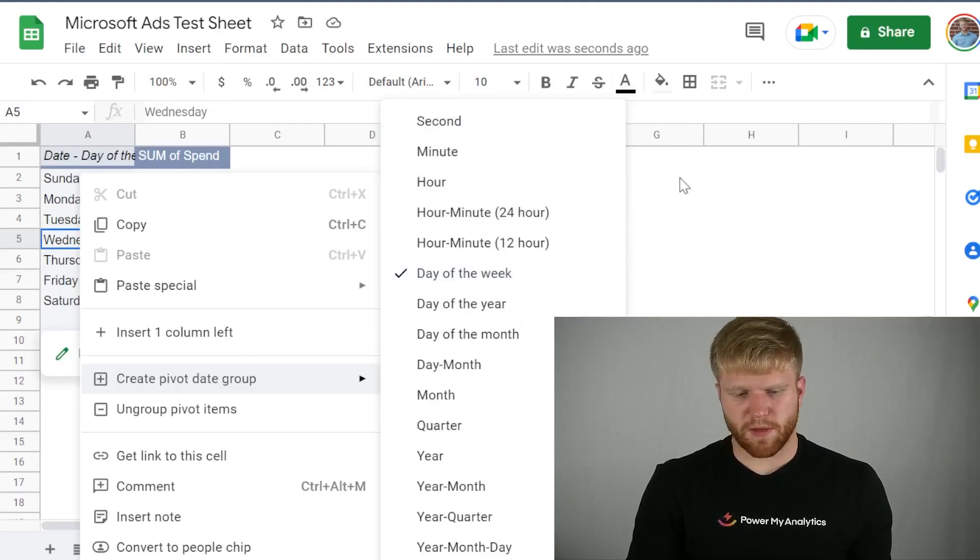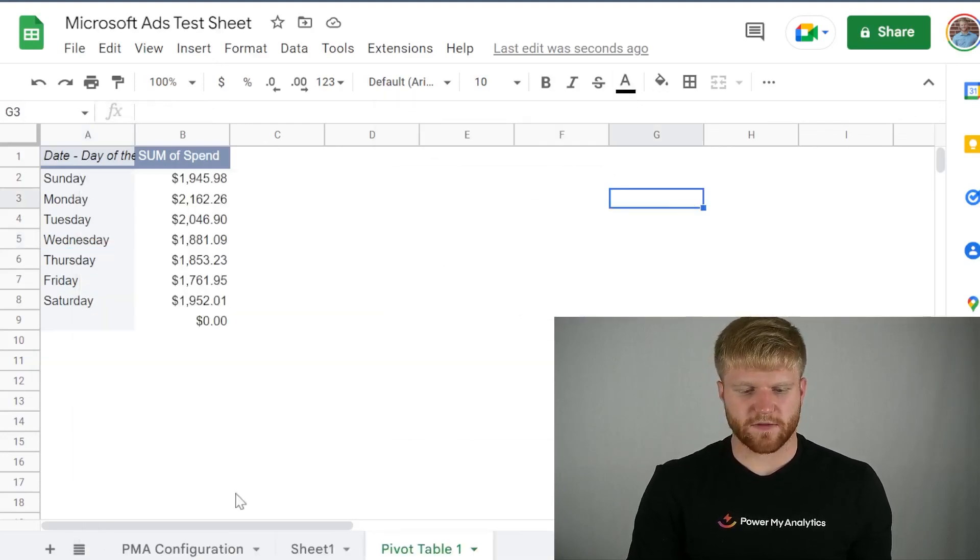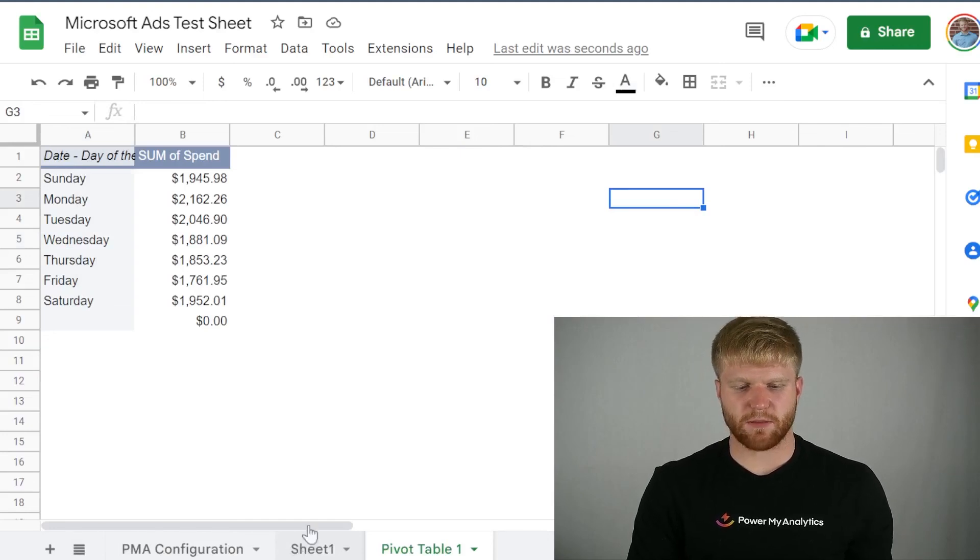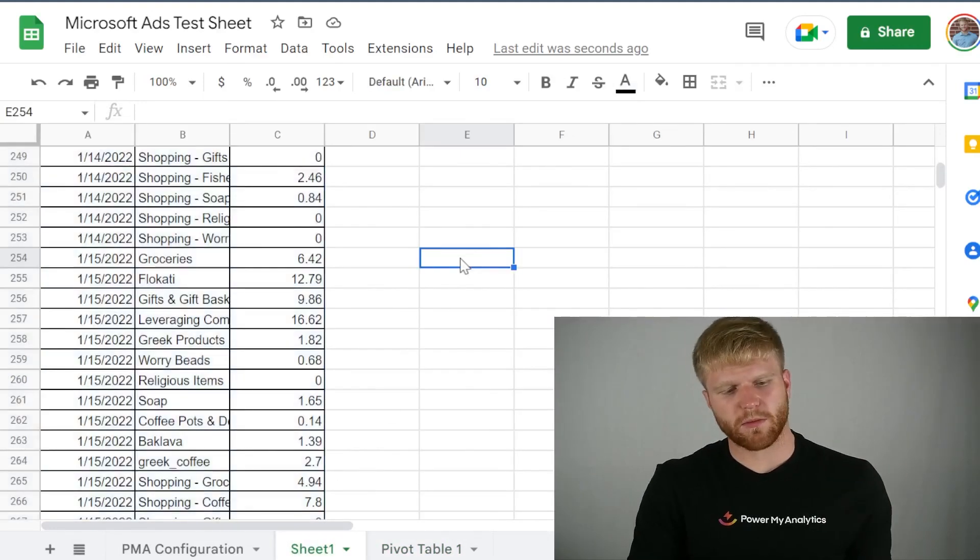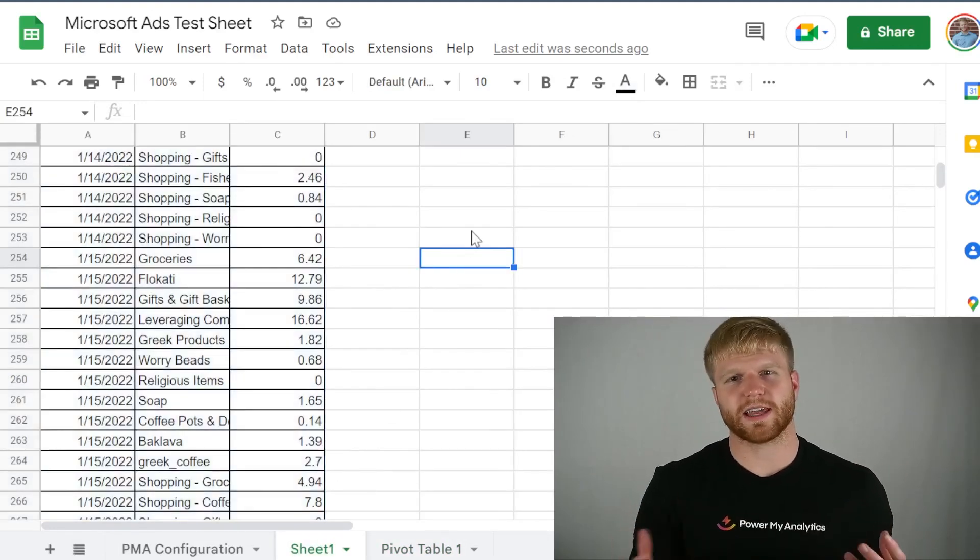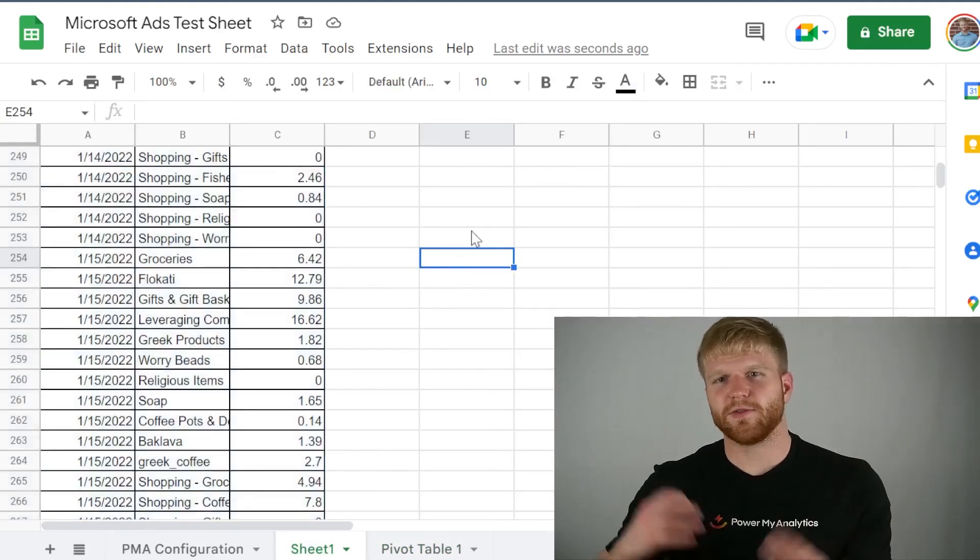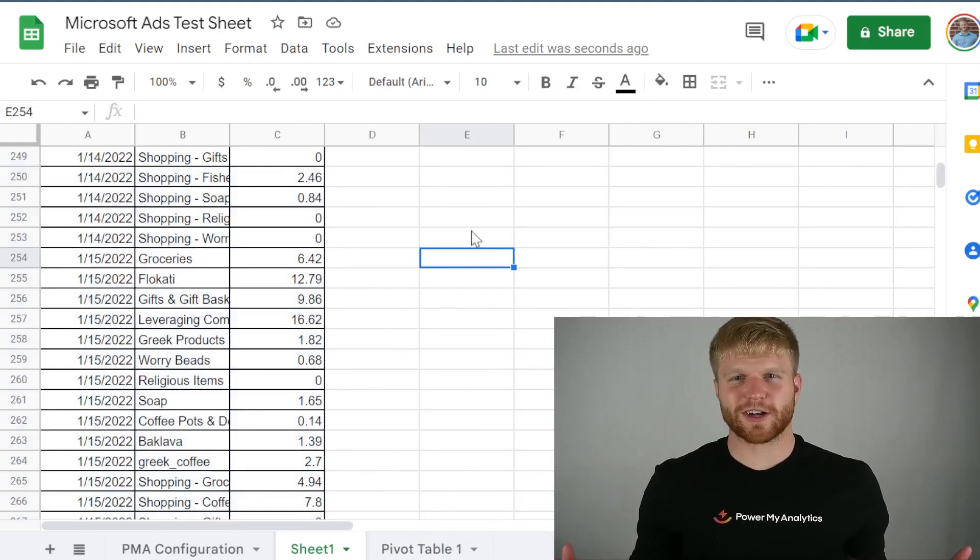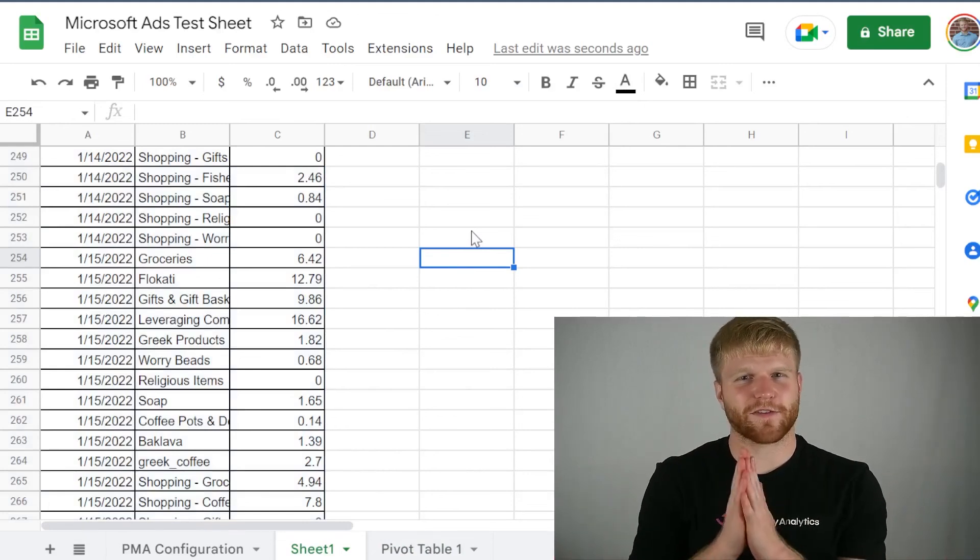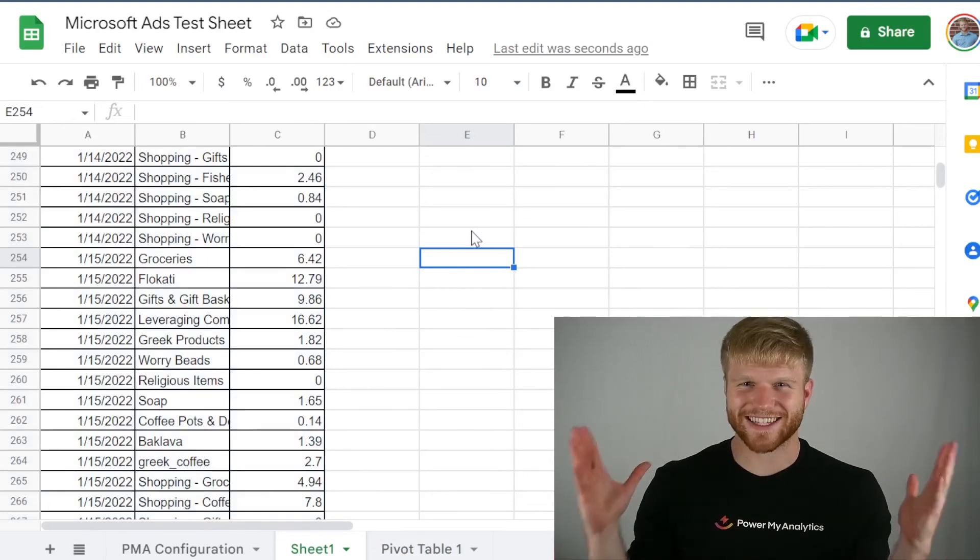So that's going to be the best way to kind of take in the data and put it in a Google Sheet and make it readable all in the same place using Power My Analytics. Please let me know if you have any other questions and that should cover most of it. Thanks guys.